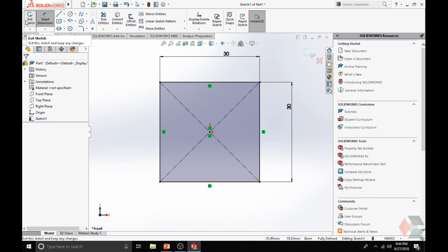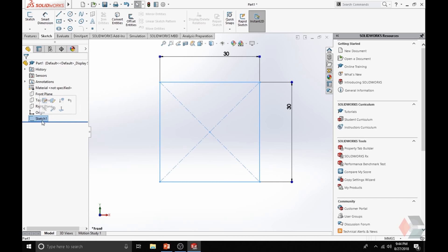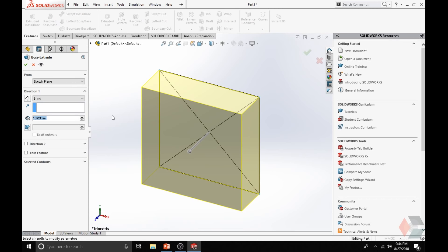Now let's exit out of the Sketch tab by clicking on Exit Sketch. Notice how it's a black color now instead of a blue color line. Make sure you always select the sketch you just created. Notice how you just created Sketch 1 — that means it's the first thing you did on your design tree. Now go to the Feature tab and click on Extrude Boss. Notice the yellow box — it is a preview of how the 3D shape is going to appear and be created.